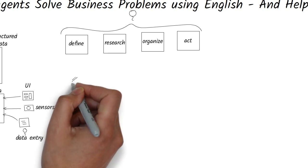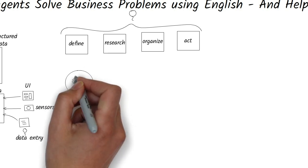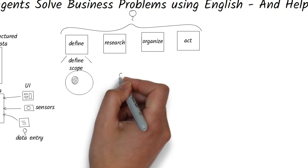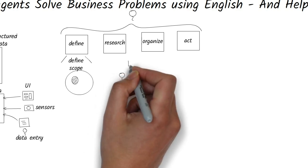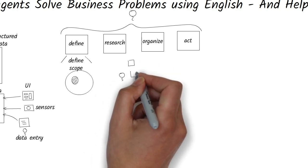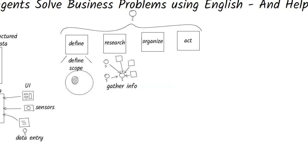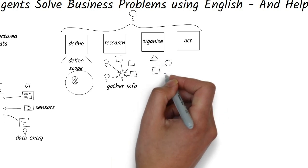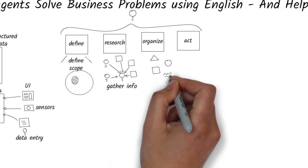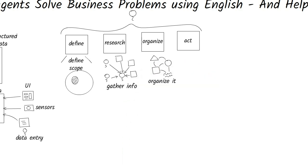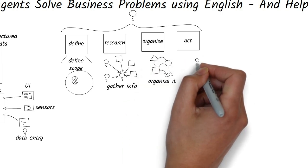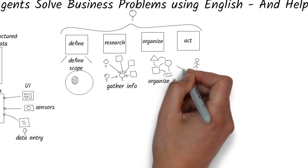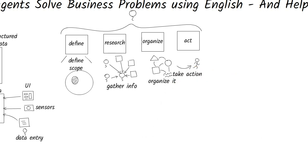First, we scope out and understand what needs to be solved. Second, we gather information. Some that we already know and some that we'll have to dig up. Third, we mentally organize that information into a model that makes sense to us. And finally, we extract key nuggets and take actions to change something in the real world.